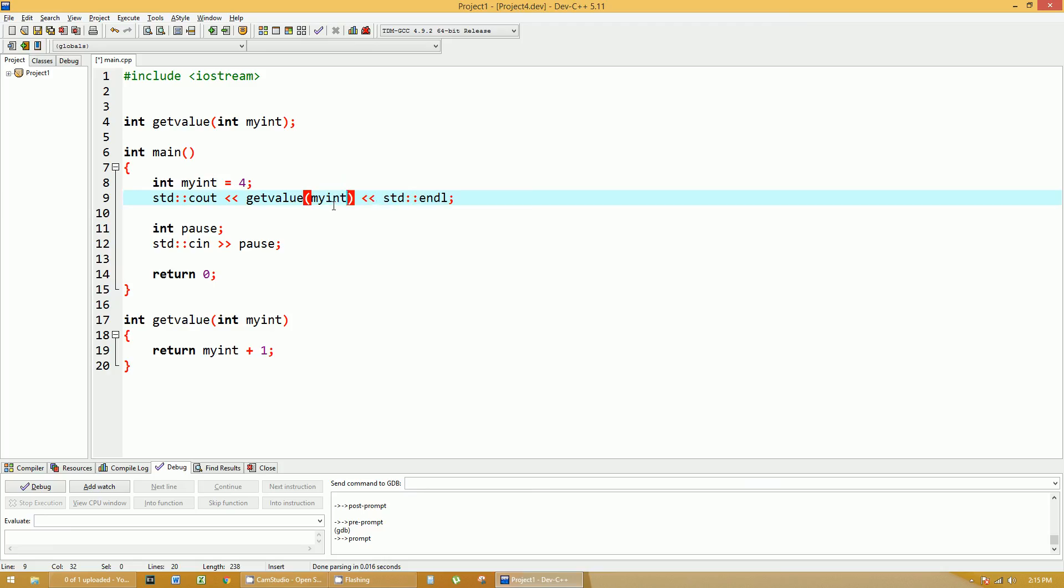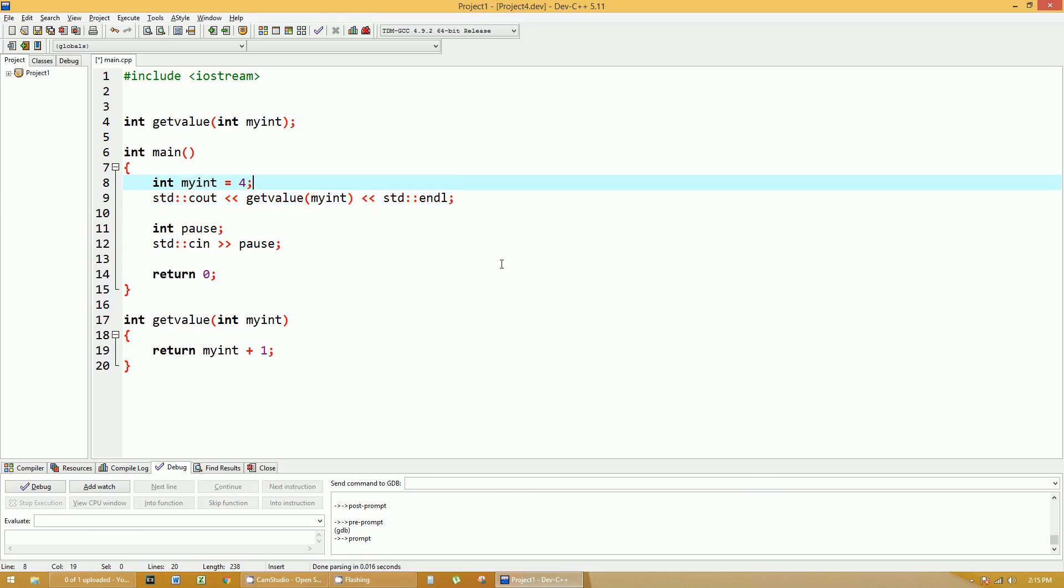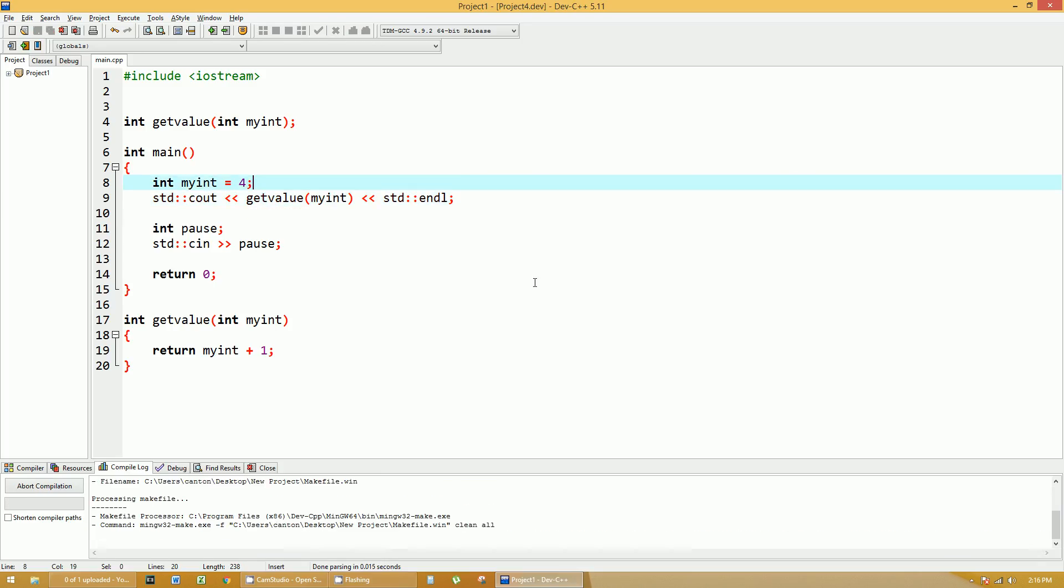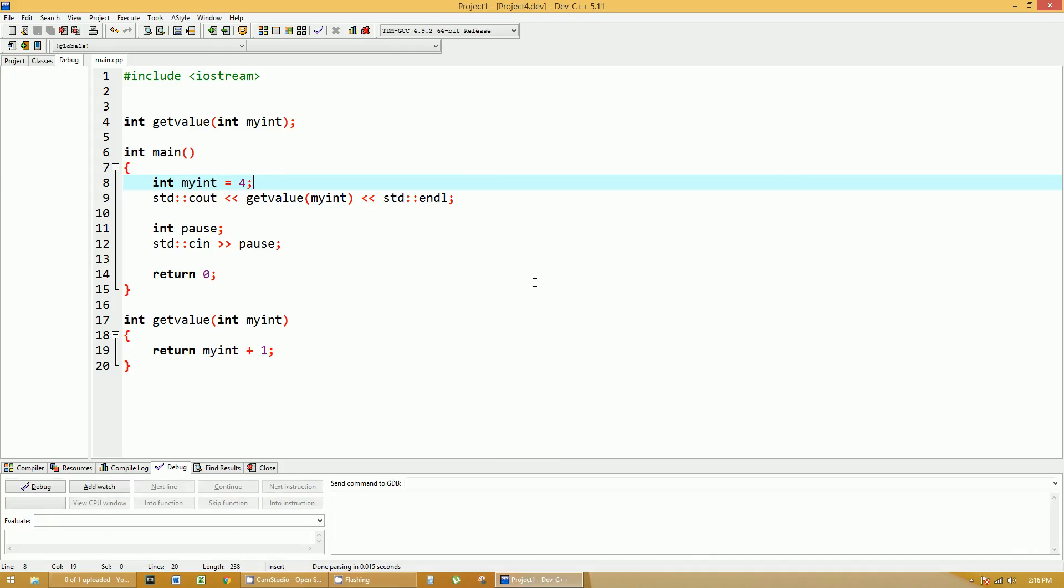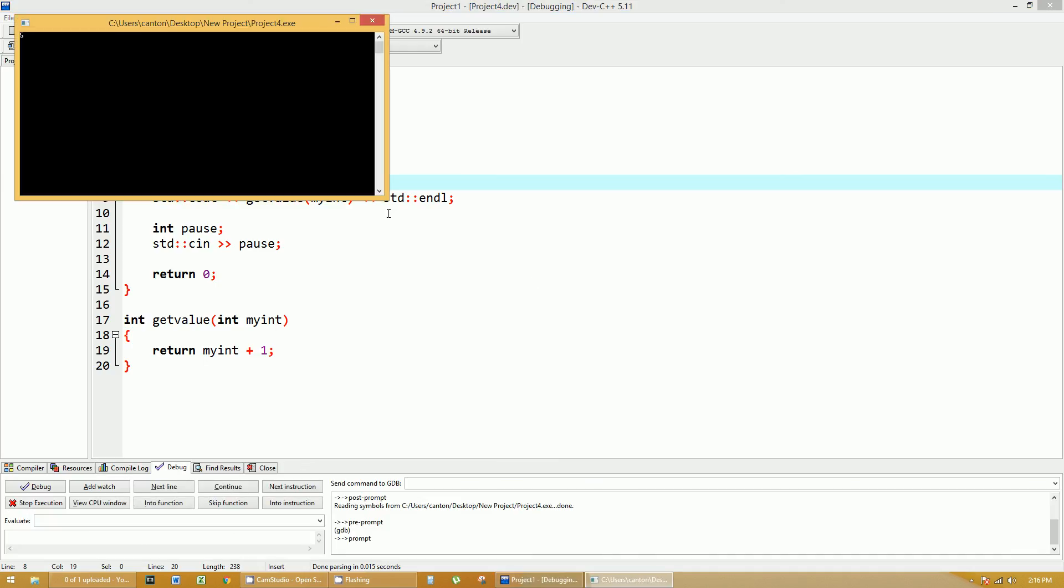So you can bring in variables to your function, because that myint ultimately is an integer value called four. Let's run that, and it should do the same thing. F12 to rebuild all, and F5 to run, you get five, just as expected.